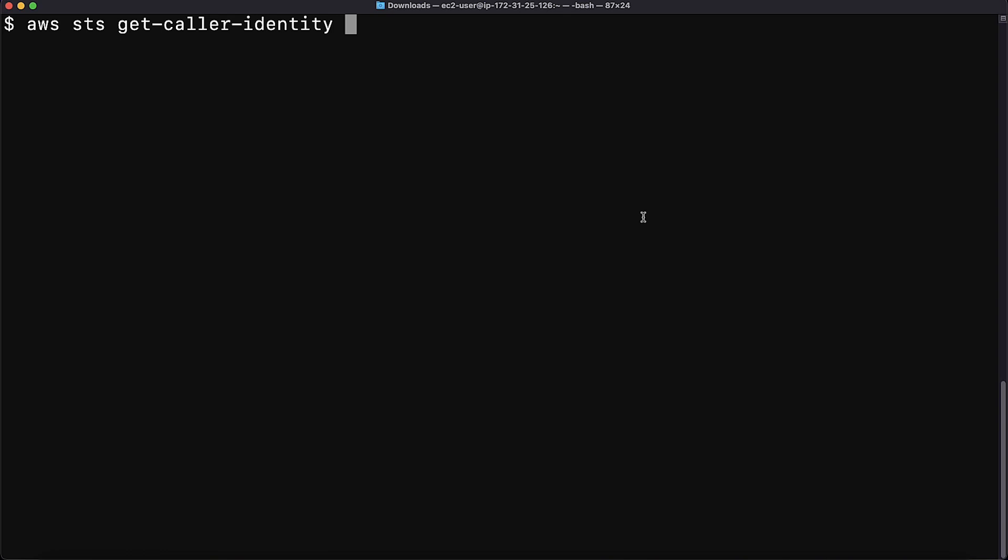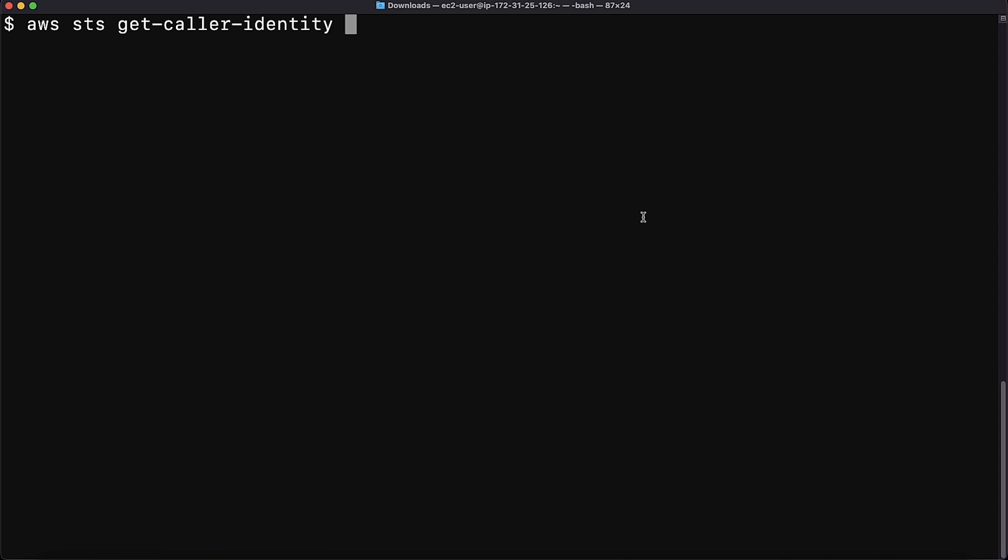To check the credentials in the AWS CLI, use the command as shown. The output shows I am using my admin user credentials.